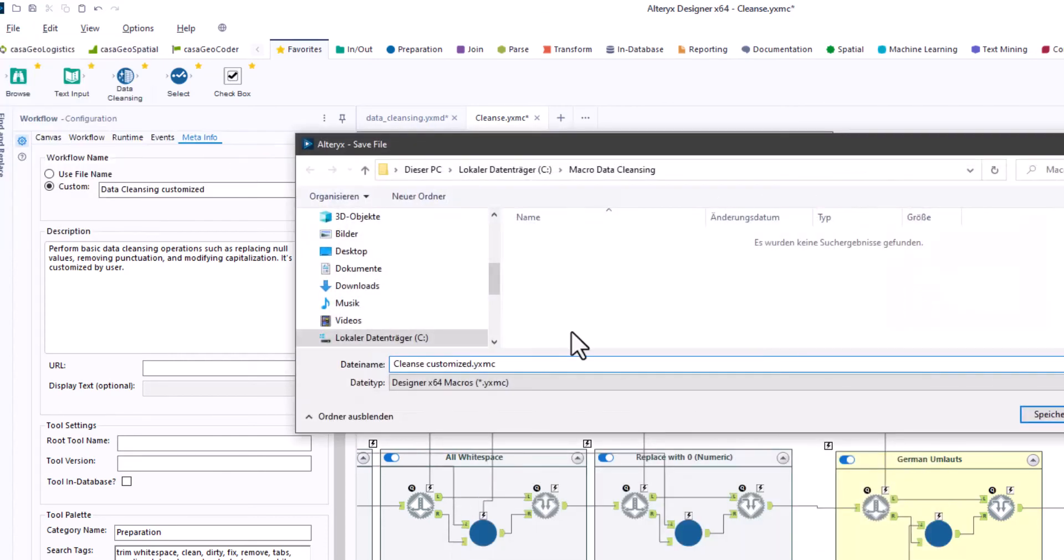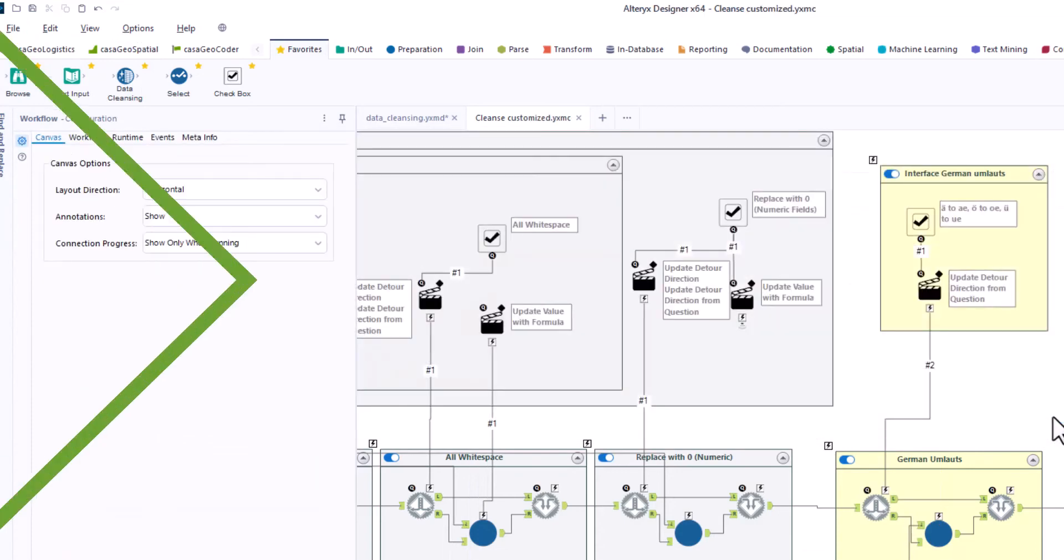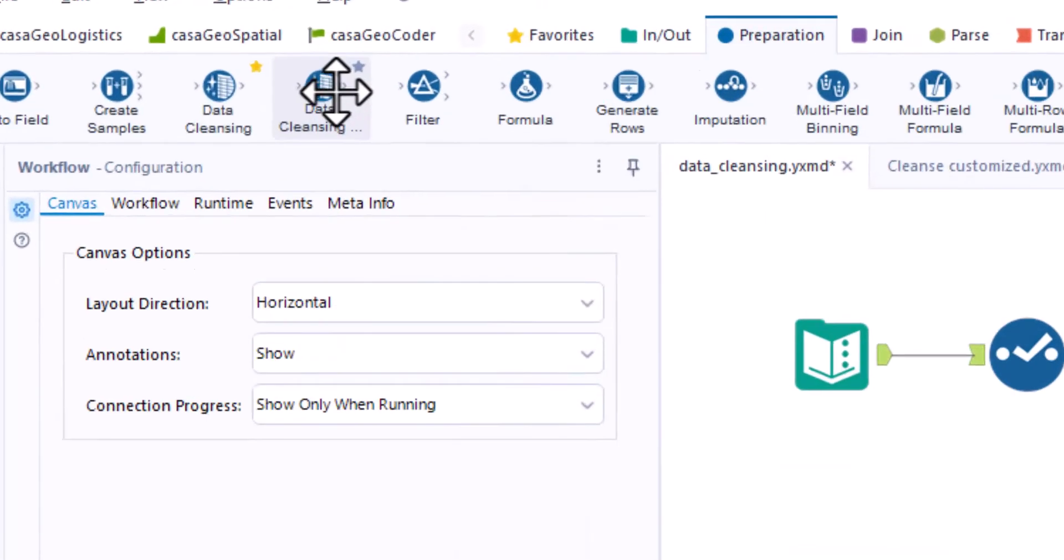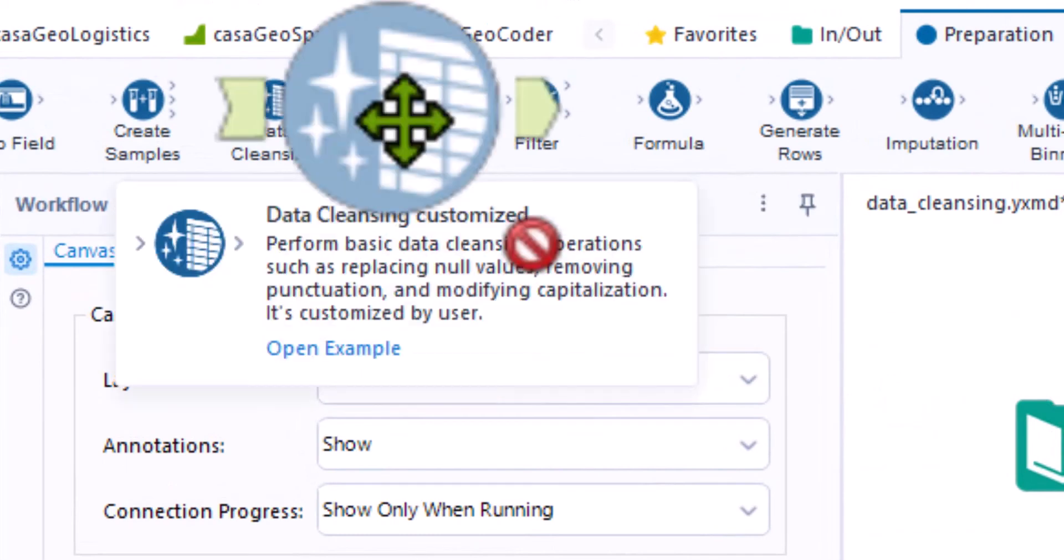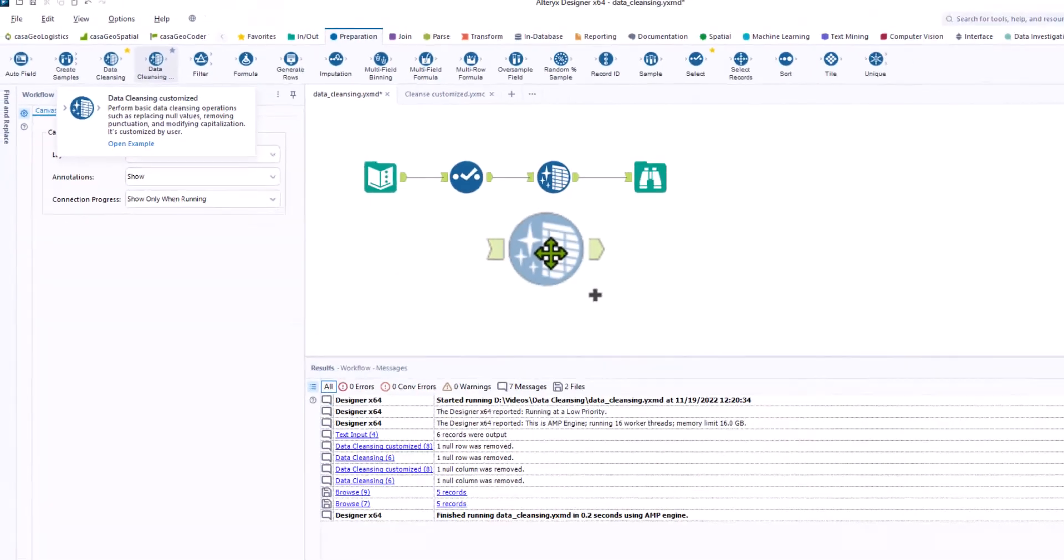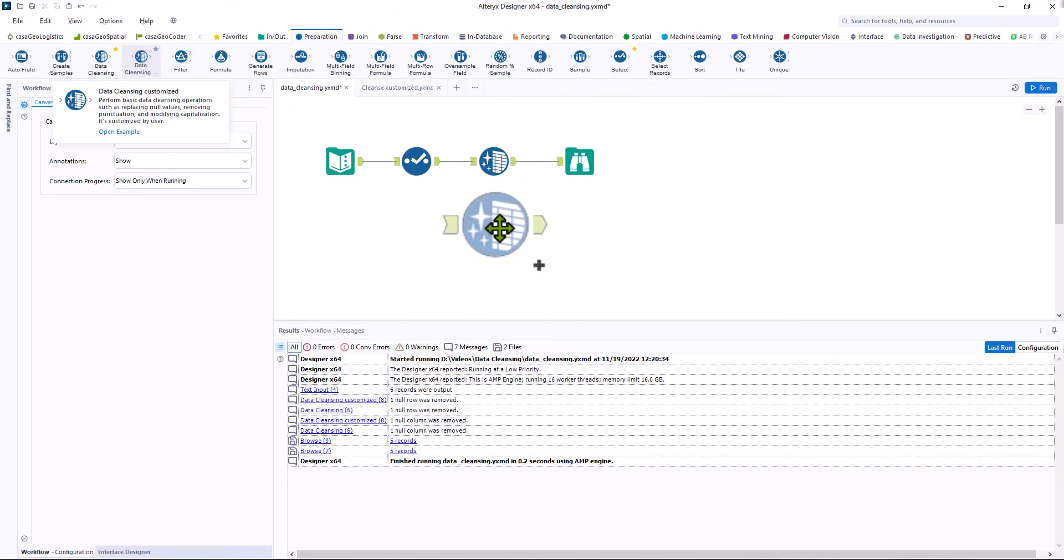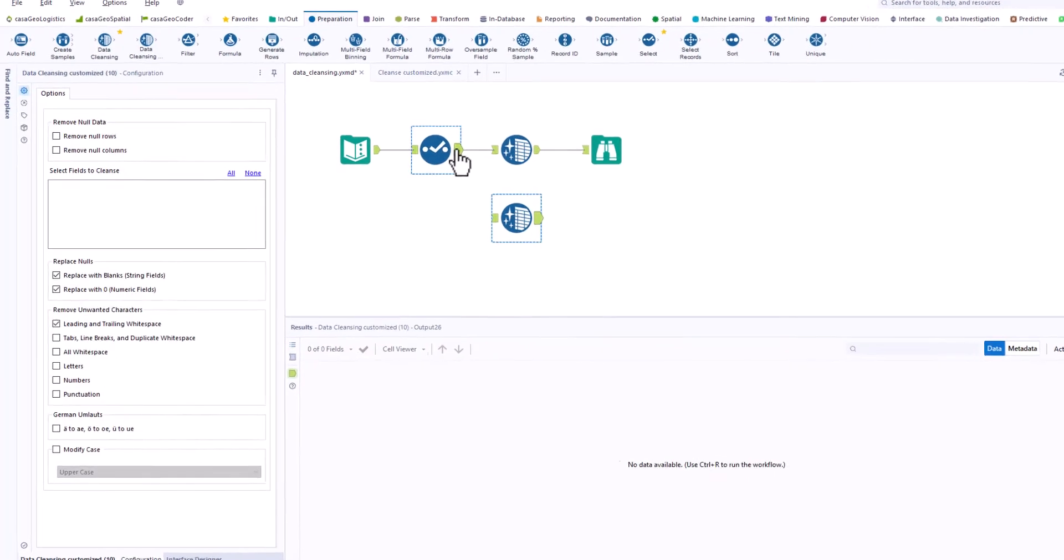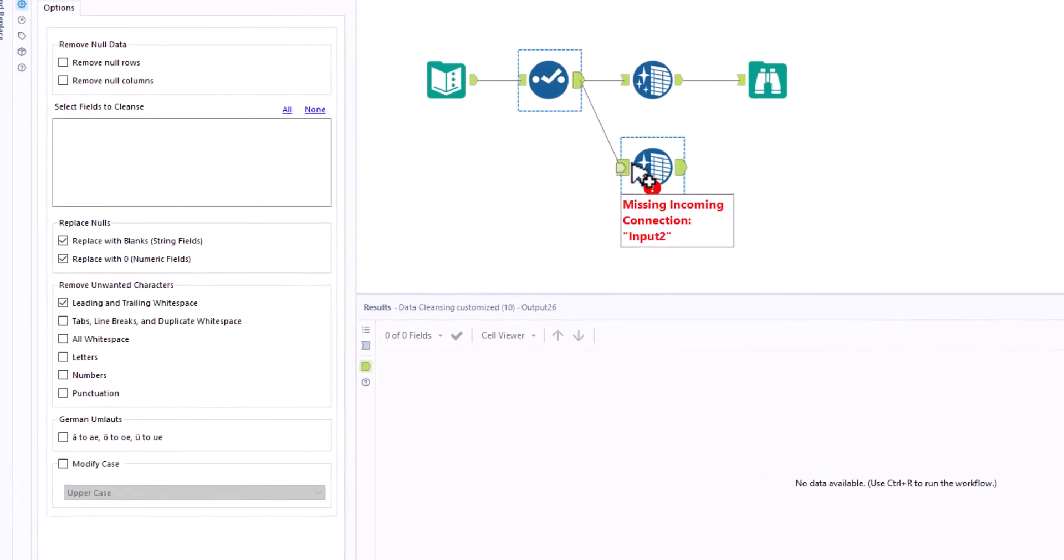I save our macro under cleanse customized. Now I click on preparation, and find our macro next to the Alteryx macro data cleansing. I add our macro to the workflow and see the new group box with German umlauts.